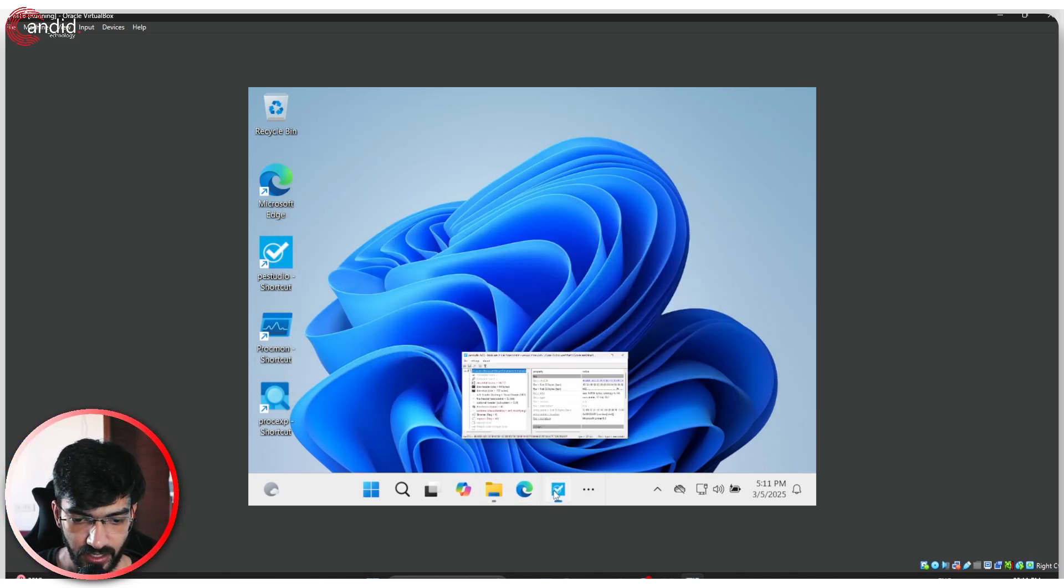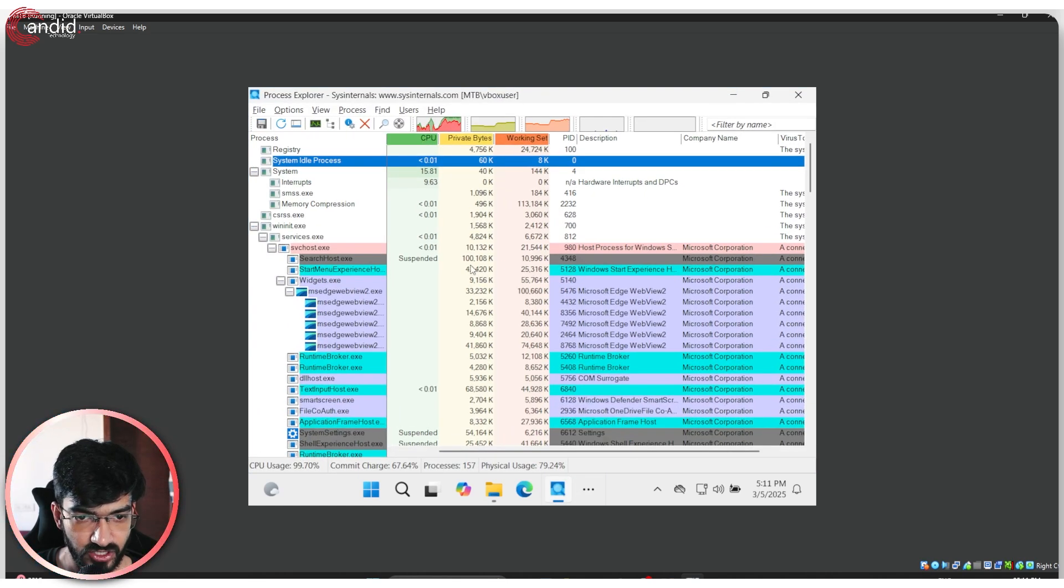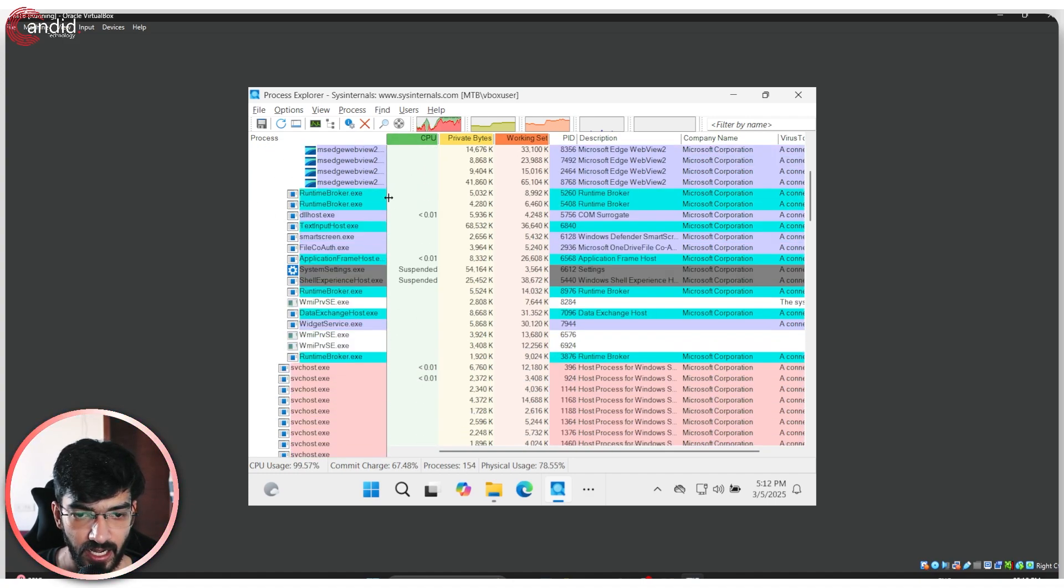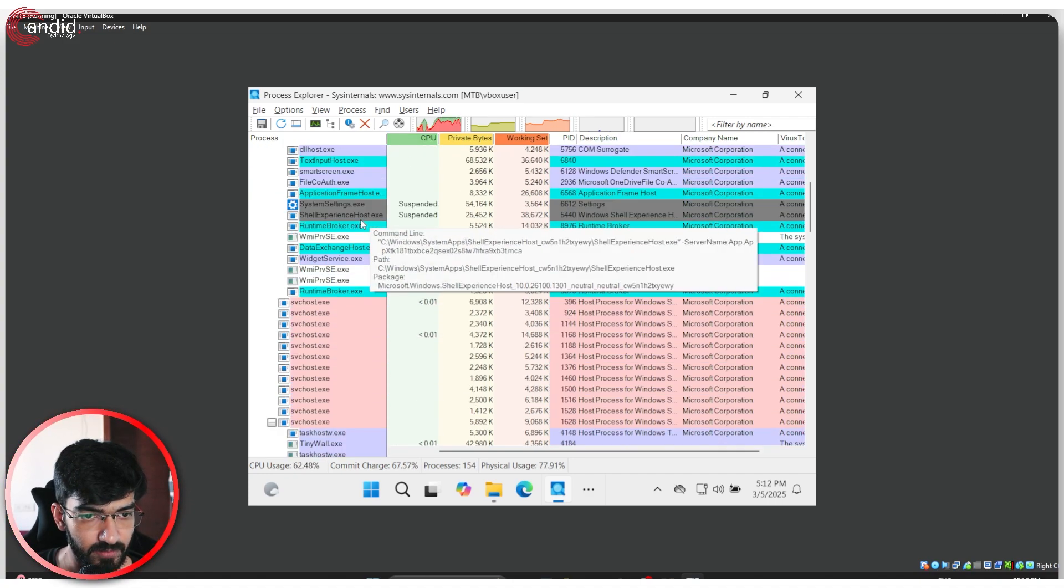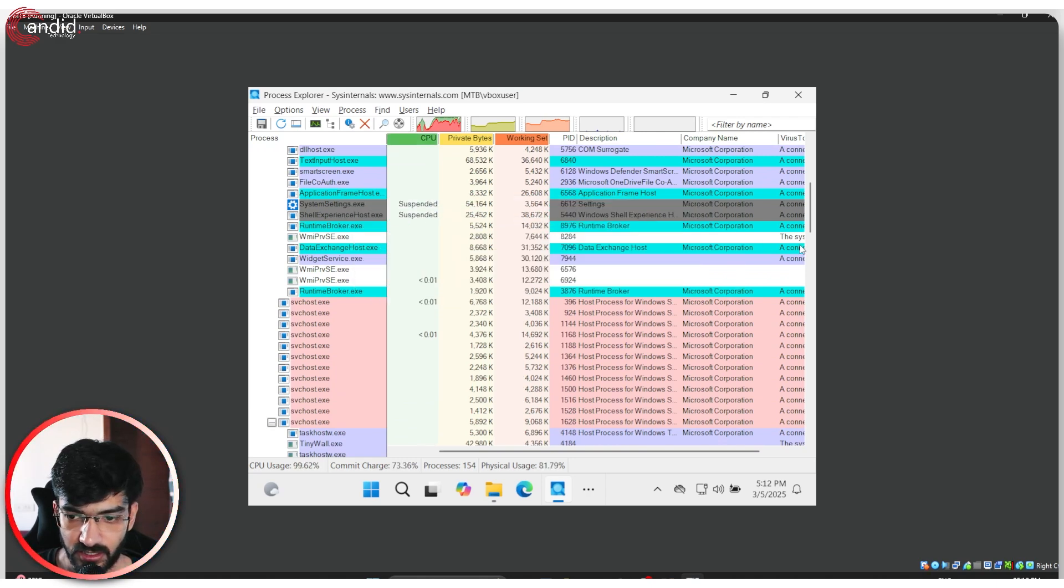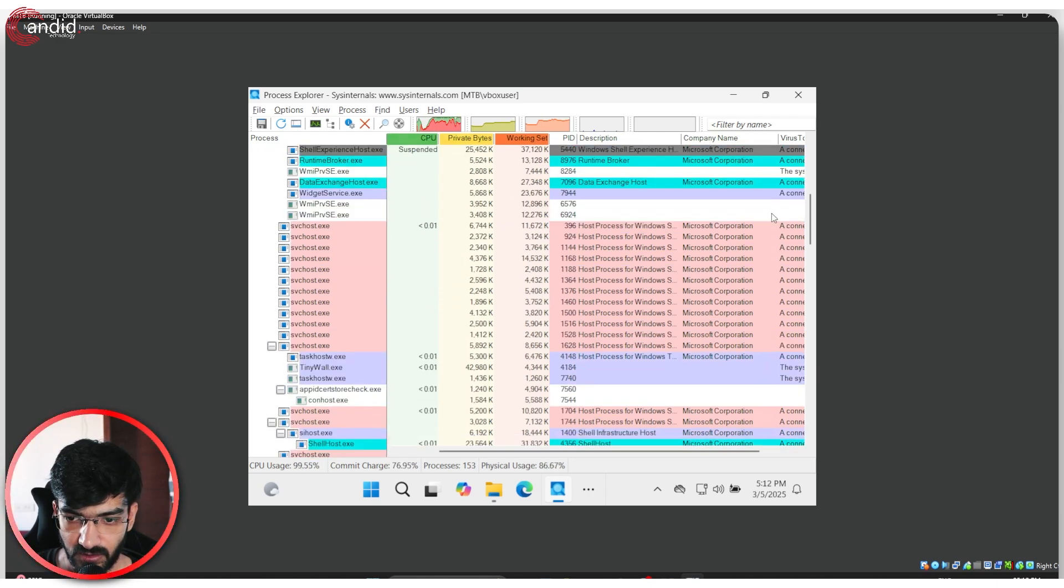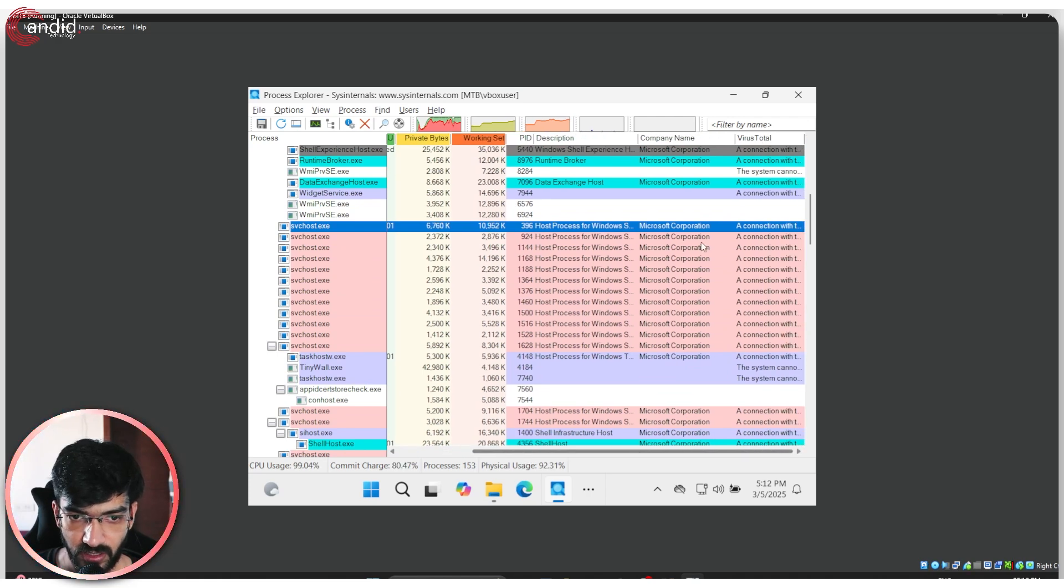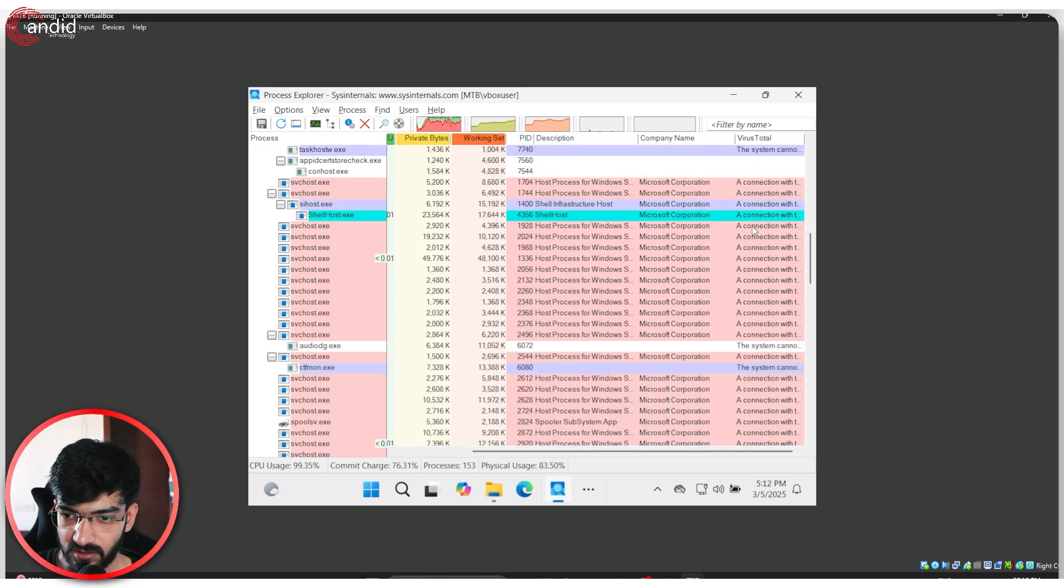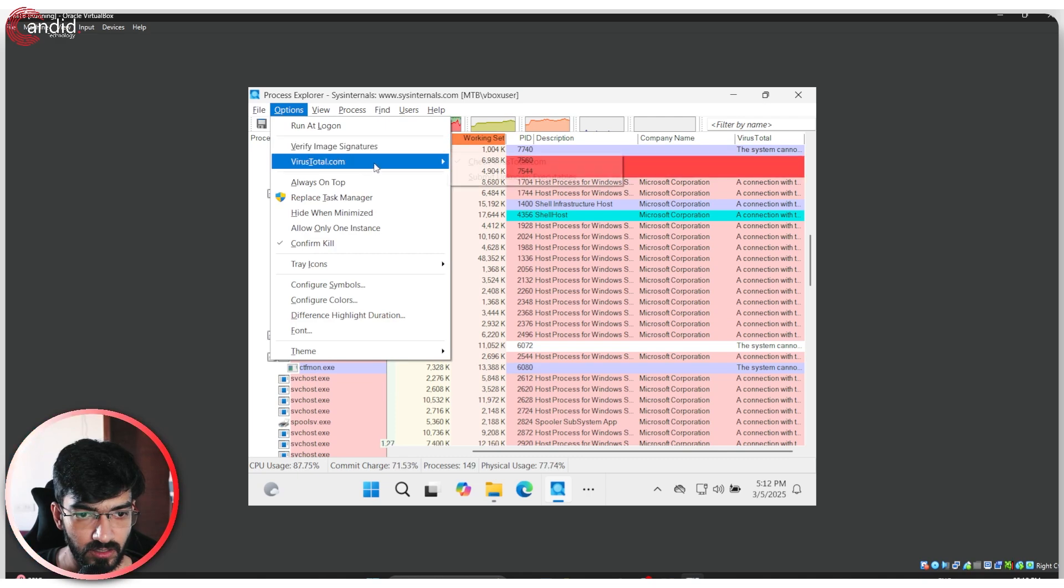If I go to Process Explorer before my machine crashes completely, we can go ahead and search for that particular process in here. Here we go. This just showed me one red spike.